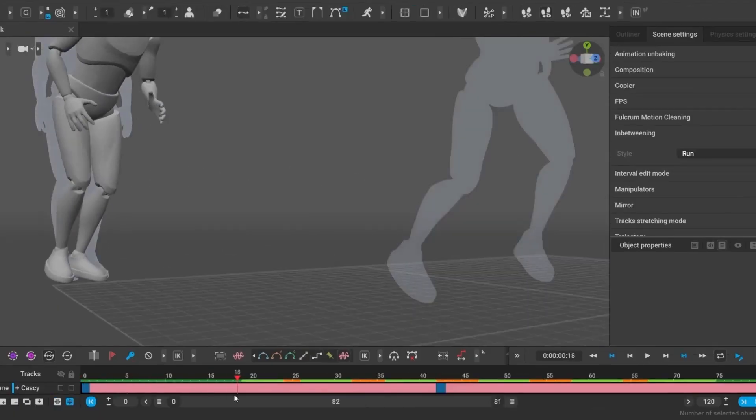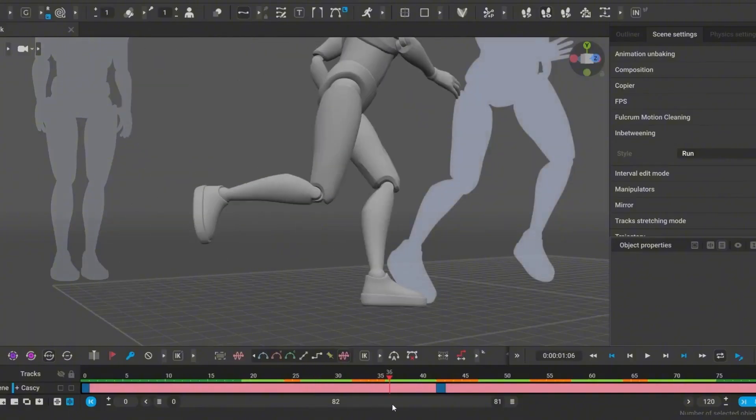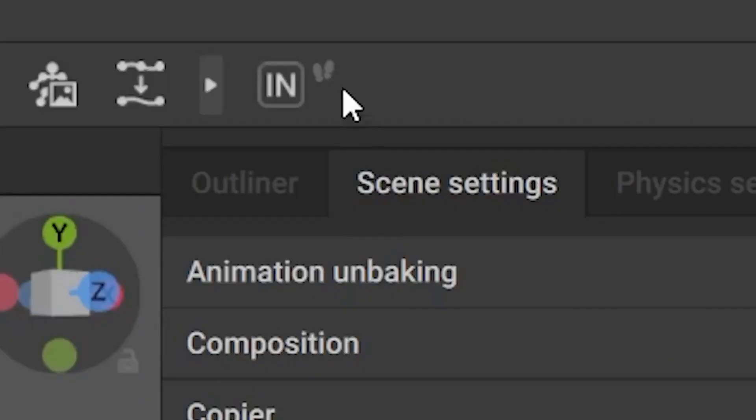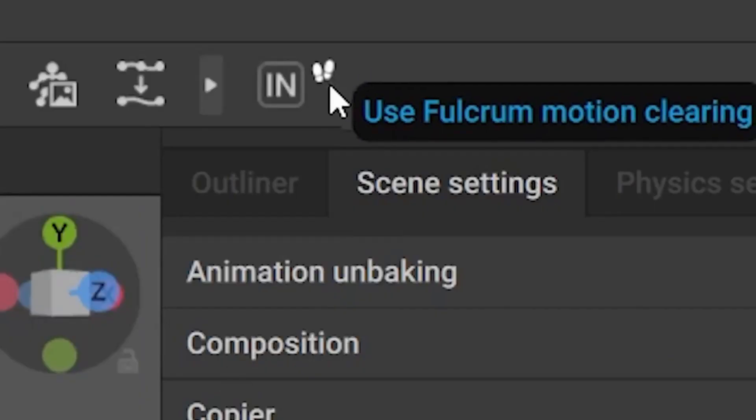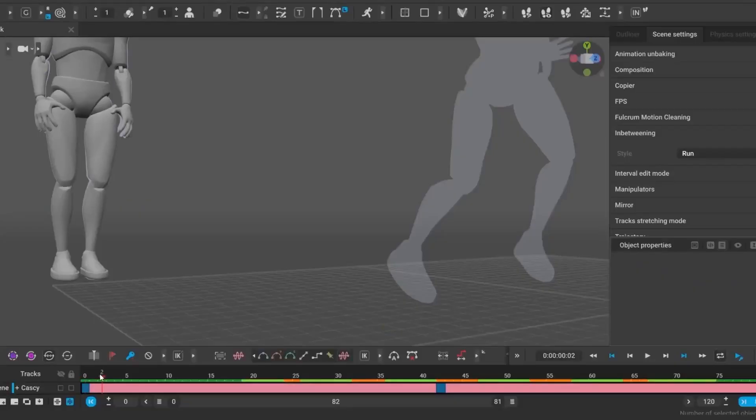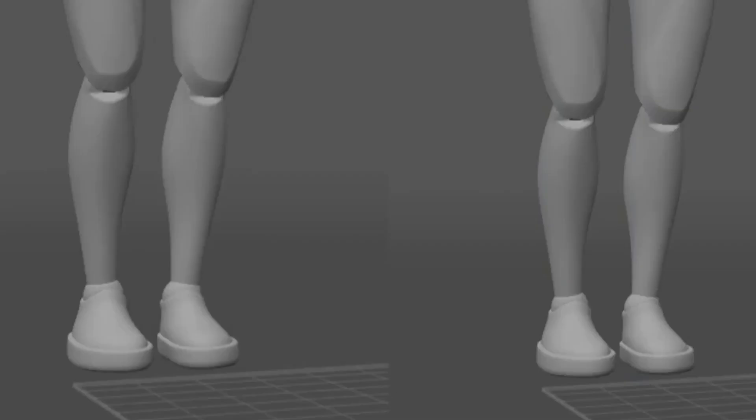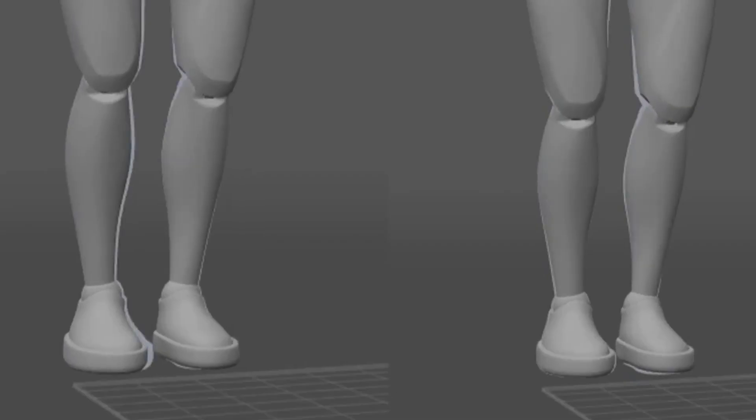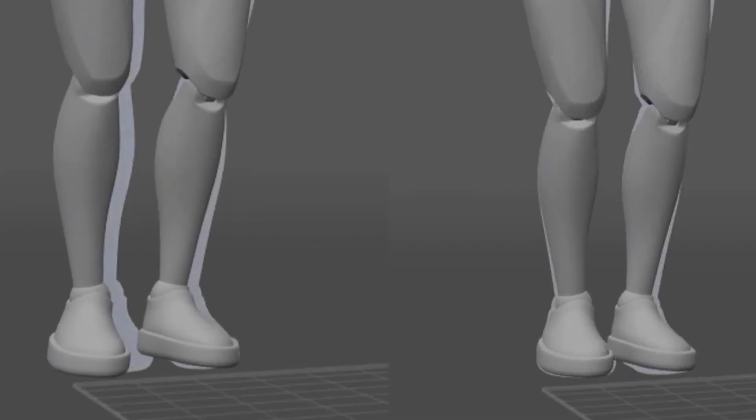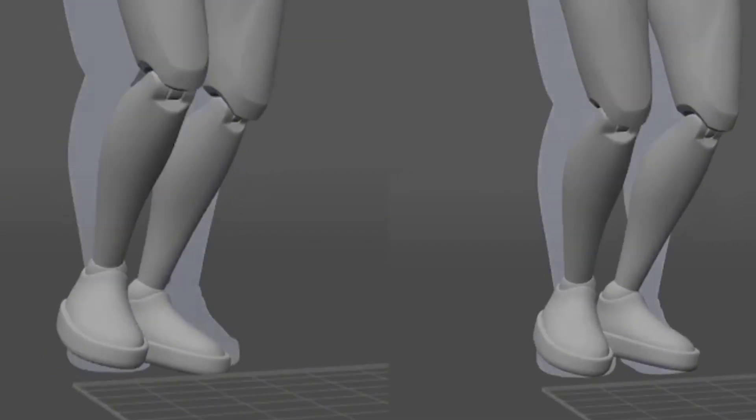Now for one of the biggest workflow game changers, more precise fulcrum point detection. The new AI system accurately detects fulcrum points, which means no more foot sliding and no more unsightly knee pops.